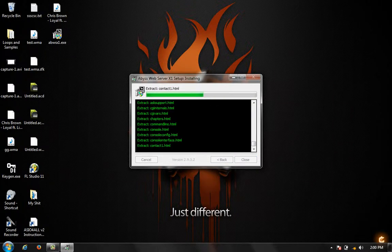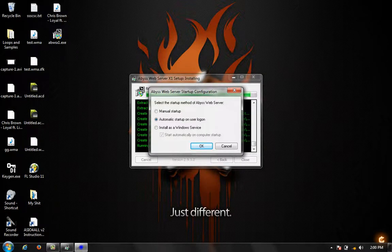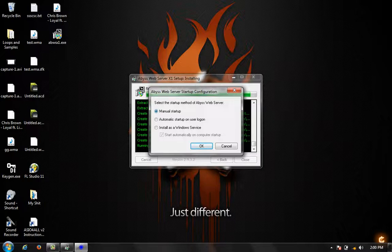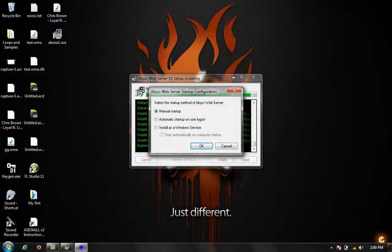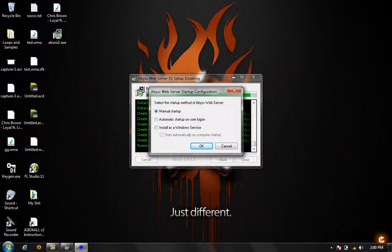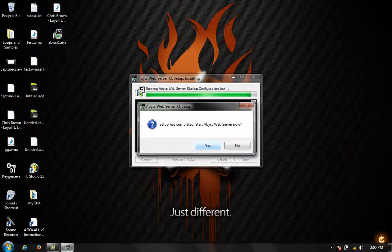It's going to install the components. We're going to do a manual startup because this is only demonstration purposes only. I'm not trying to host it on my PC. If you were to do automatic startup on user login, you would restart your computer, then log in to your desktop and this service would start up. But I'm going to do manual startup. Click OK and then setup has completed, start BIS web server. Now you're going to click yes.